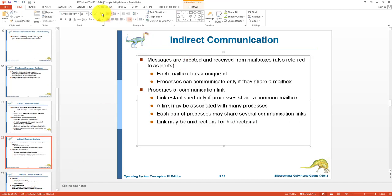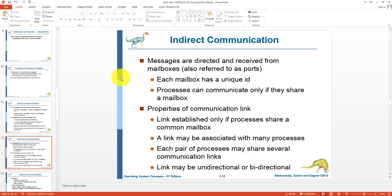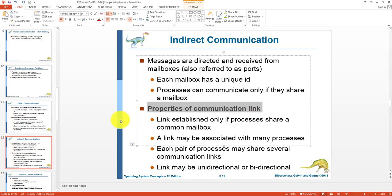In indirect communication, processes do not have a name. Messages are sent and received from mailboxes, also known as ports. Each mailbox is assigned a unique ID or unique name. A producer process produces the message and sends it to the mailbox; similarly a consumer process receives the message from the same mailbox. Processes can only communicate if they share a mailbox.